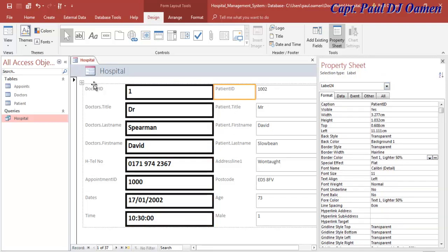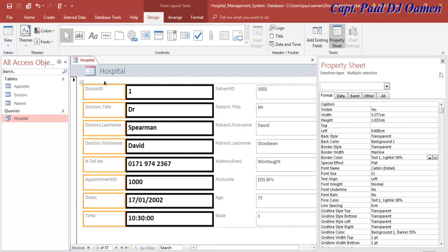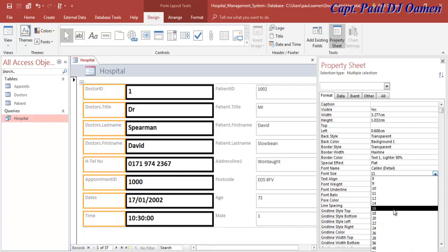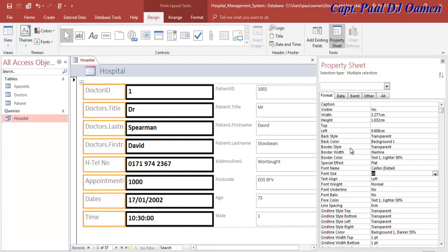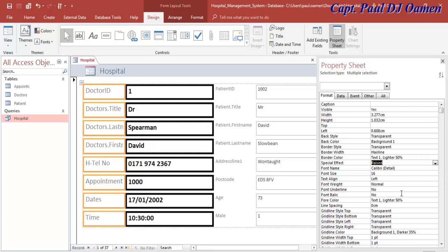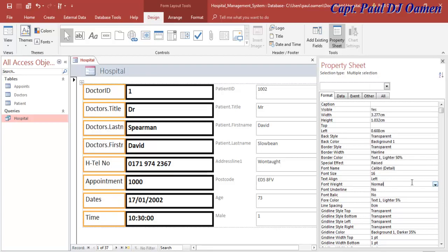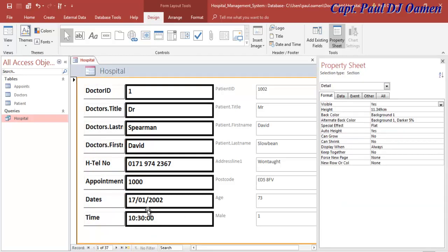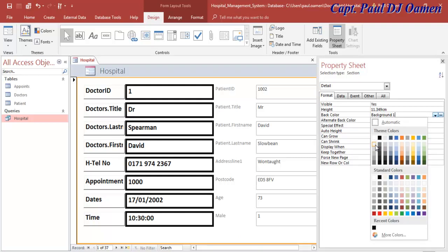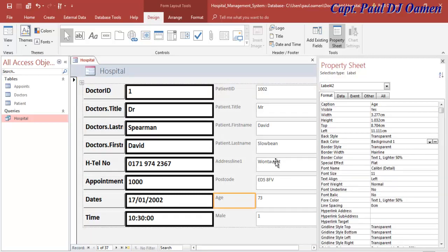For these label controls I'll repeat the same thing with slight differences. Font size will be 16, special effect will be Raised. Font color: black, and make it bold. You might not see it clearly yet, but let's change the back color of the form so you can see what's happening.